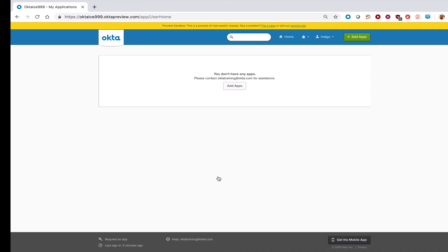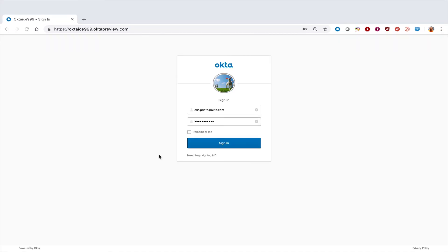You're now going to be returned to your Okta dashboard. Now that you've learned how to enroll in Okta Verify using SMS, I'm going to show you how to authenticate into Okta using SMS.